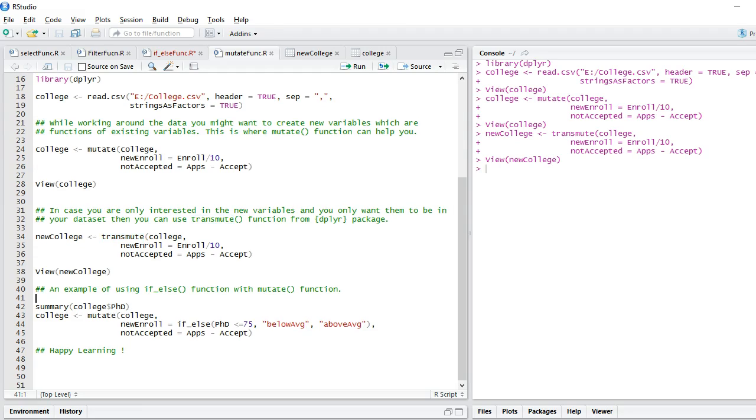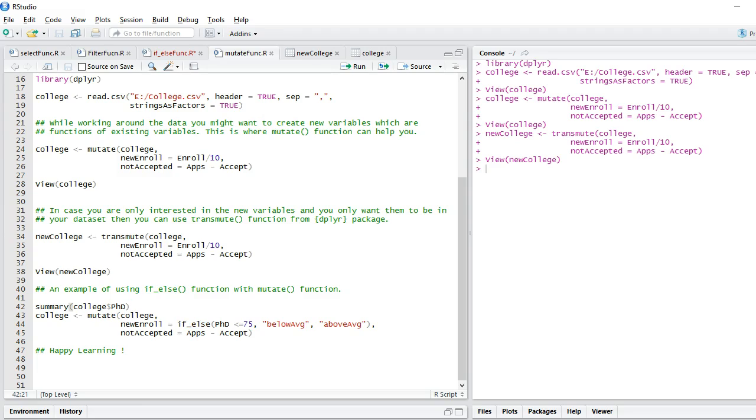I also wanted to give you an example of using mutate function with if_else function. We will talk about this function in my next chapter, that is chapter number 5. However, in this video, I just wanted to show how to use if_else function. You can see I am using mutate function.